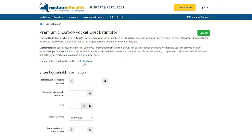This tool will help you estimate your premium and out-of-pocket costs for health insurance in a given year.